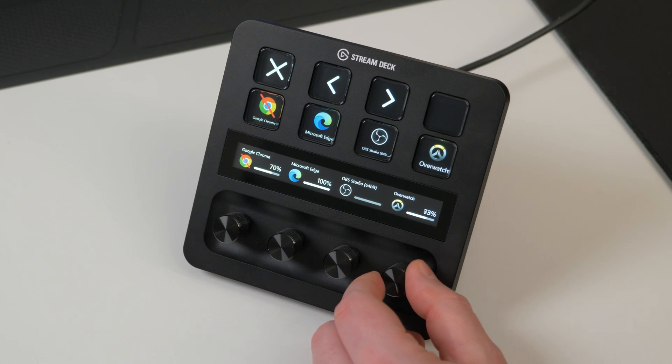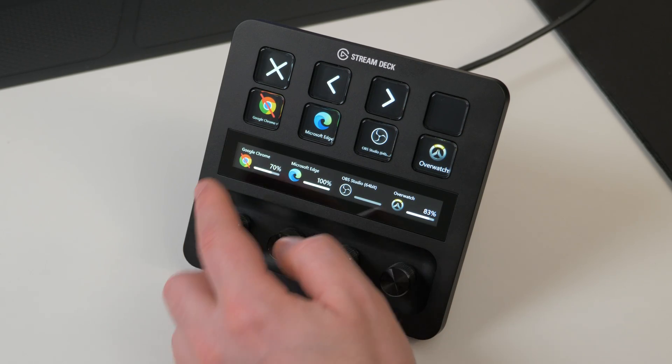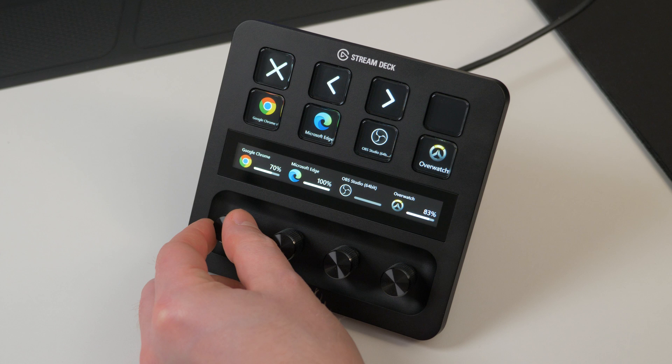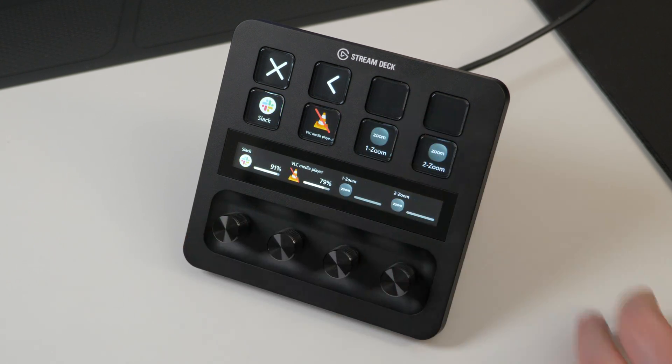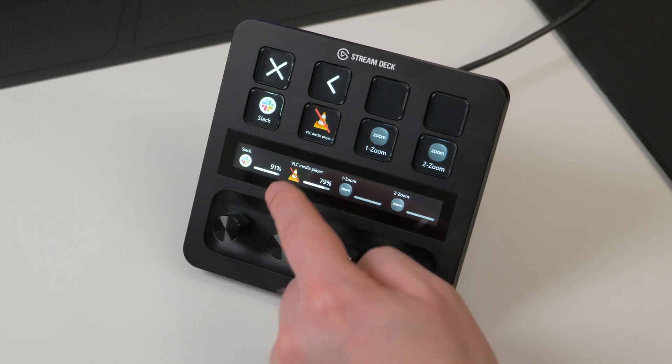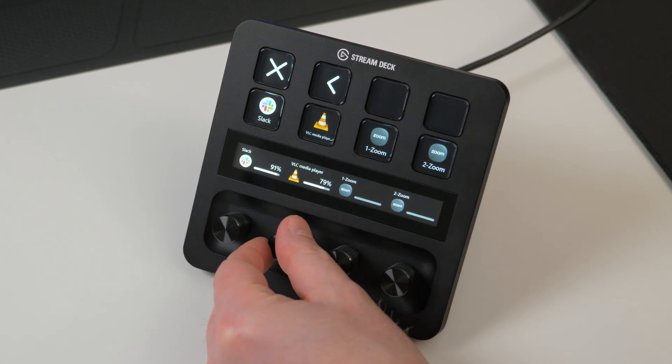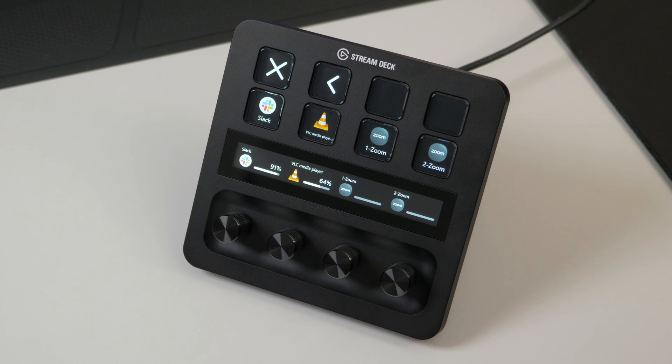Volume Controller works best with Stream Deck Plus. Turn left to lower volume, right to raise volume, and to mute, press in on the dial or press on the touch strip above. Three controls on one dial.